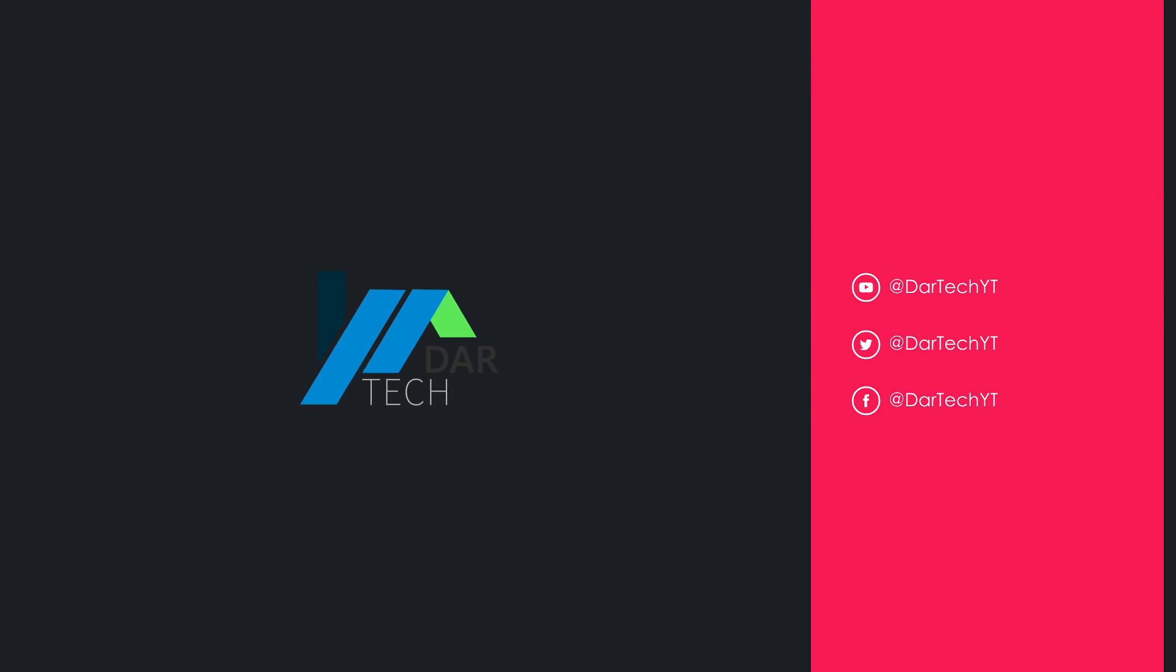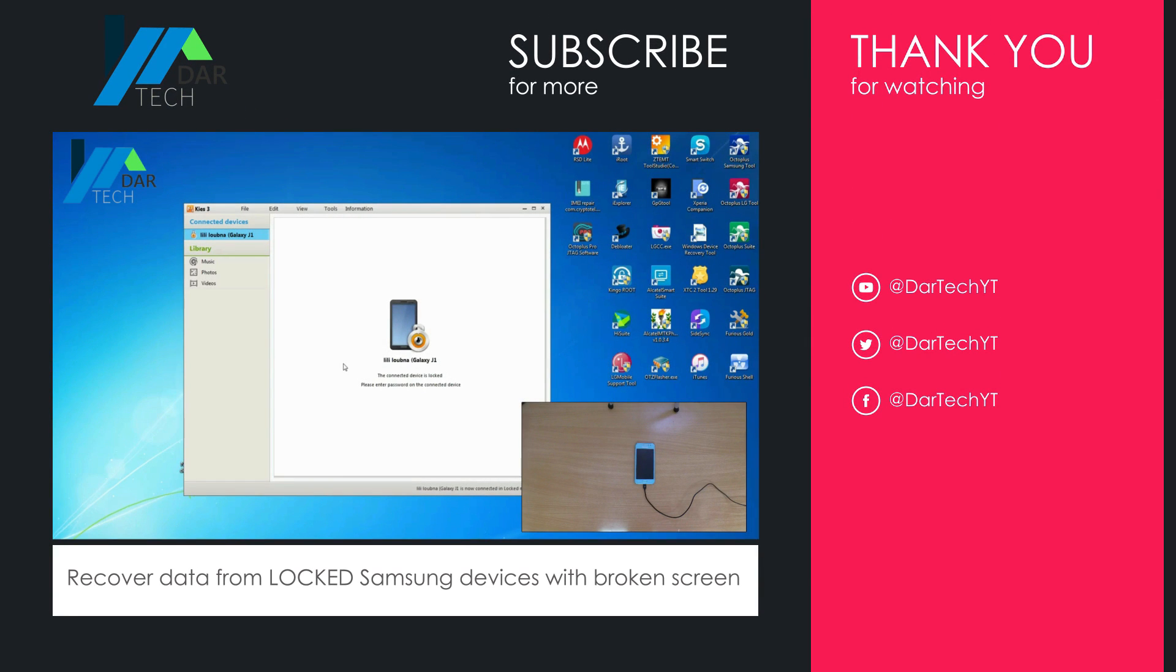If this tutorial helped you unlock your phone, please leave a thumbs up and consider subscribing.